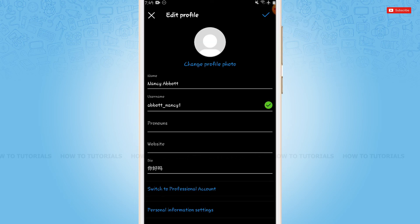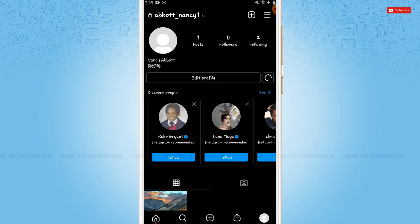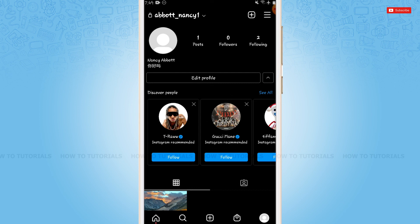Now you tap the tick mark at the very top right of the screen. With that, you can see the username has been updated. This is how you can change your username in Instagram.